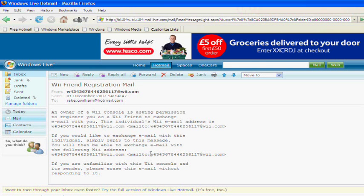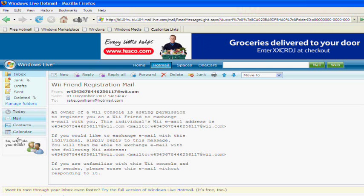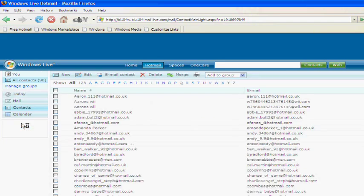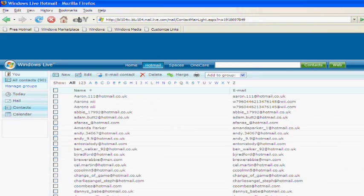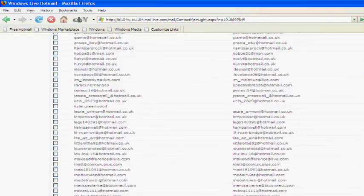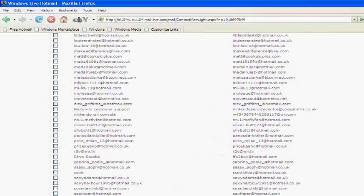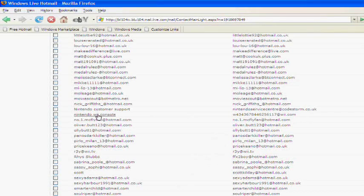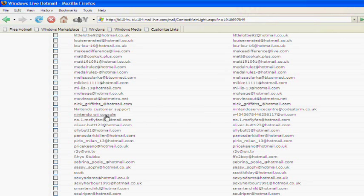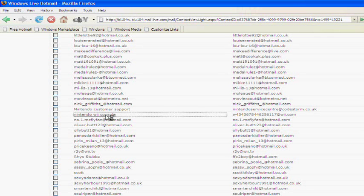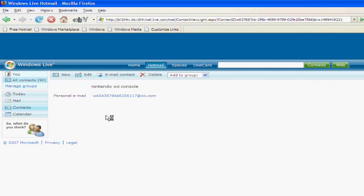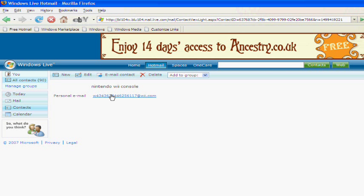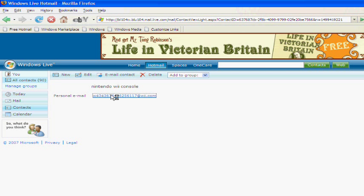So, once you've done that, you go to contacts, and if I just scroll down, Nintendo Wii console, there's my Wii number, click on it.